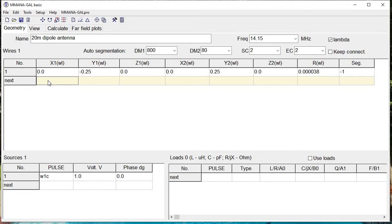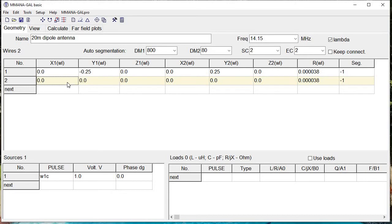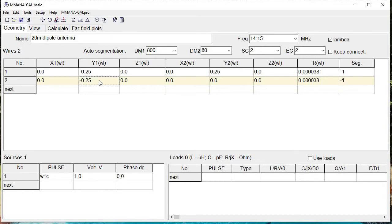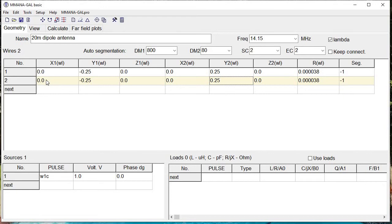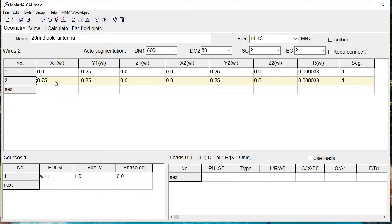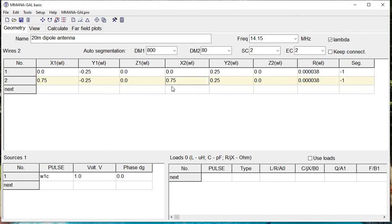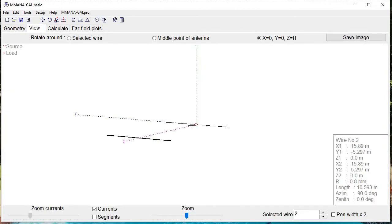Now we're going to add a second antenna by entering the second line in the geometry tab. We default to the origin and make another dipole—quarter wavelength on one side, minus 0.25, and on the positive Y side we'll put 0.25 quarter wavelength, but this time we're going to offset it by 0.75. That's three-quarters of a wavelength offset between the first dipole and the second dipole. In X2, we put 0.75 also so we can offset both elements of the antenna.